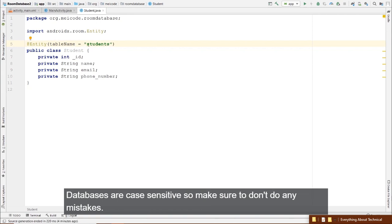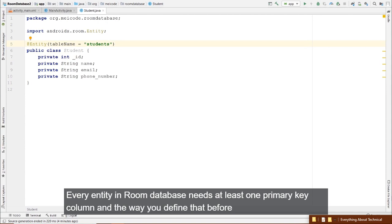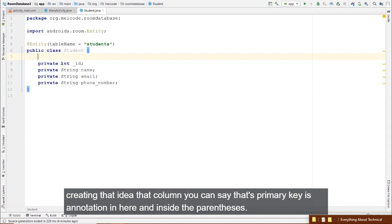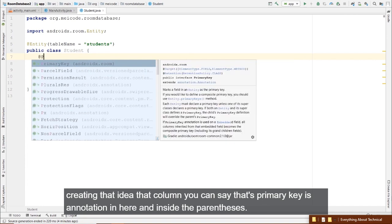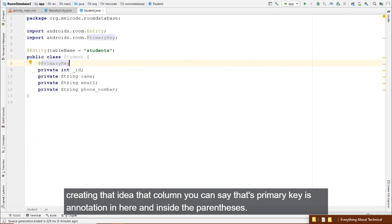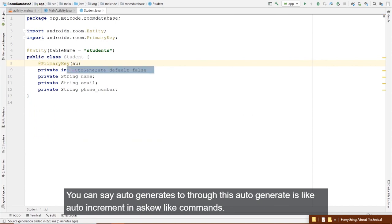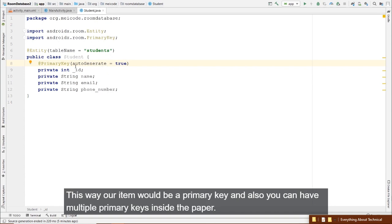Every entity in Room needs at least one primary key. Before the id field, add @PrimaryKey(autoGenerate = true). autoGenerate is like AUTO_INCREMENT in SQLite. If you want a different field name than the column name in SQLite, use the @ColumnInfo annotation — for example, @ColumnInfo(name = "phone_number") before phoneNumber.